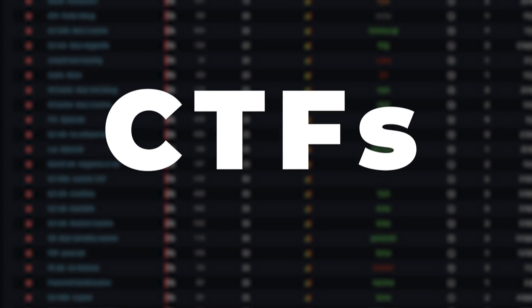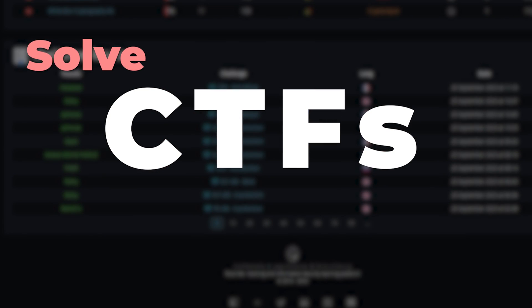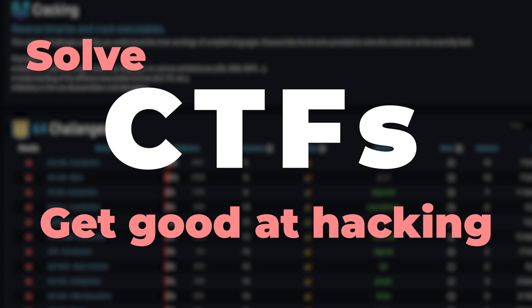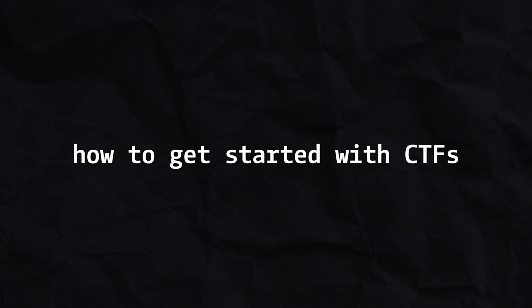Solving CTFs is an excellent method to practice hacking and improve your hacking skills. However, let's be real. Most of us don't know how to get started with CTFs.